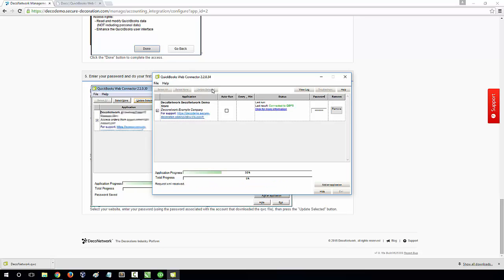The synchronization will now process. This may take some time depending on how many customers and information you have.